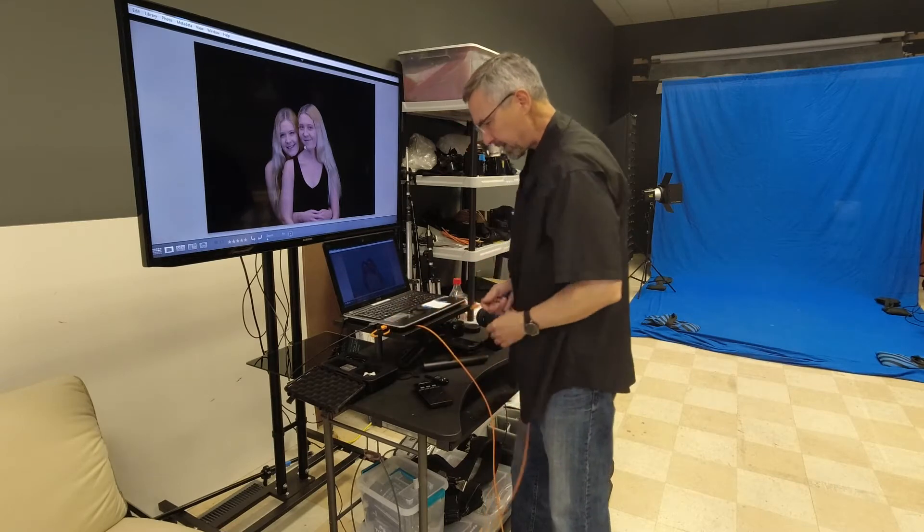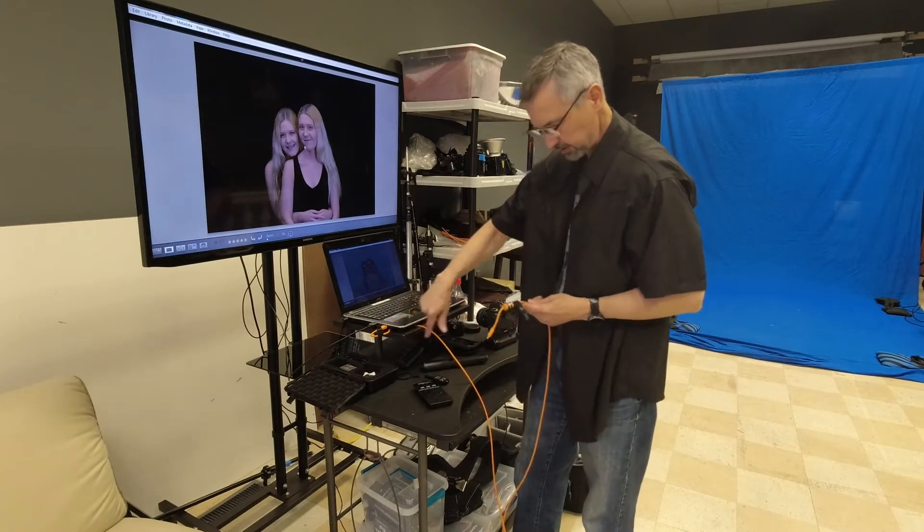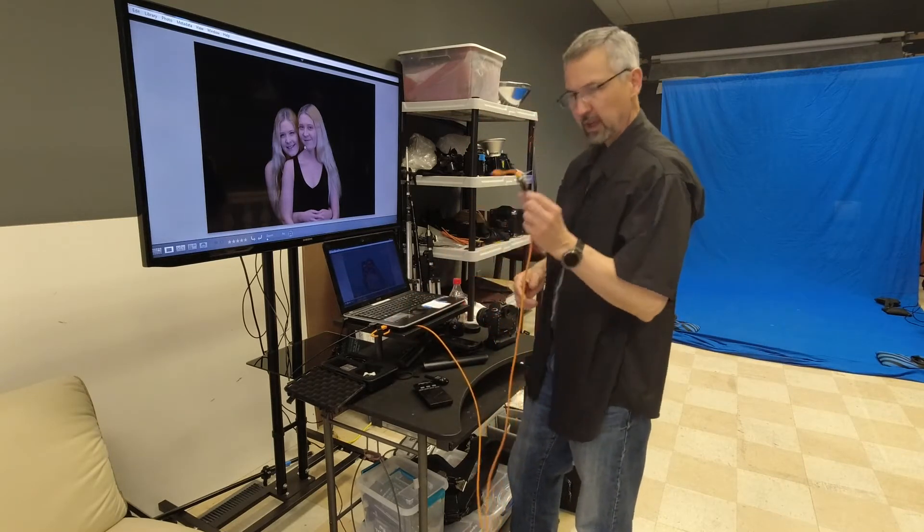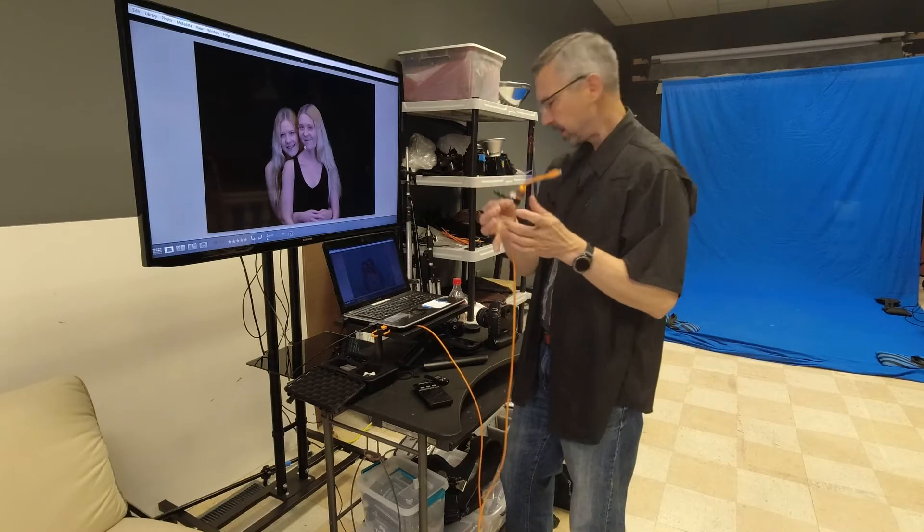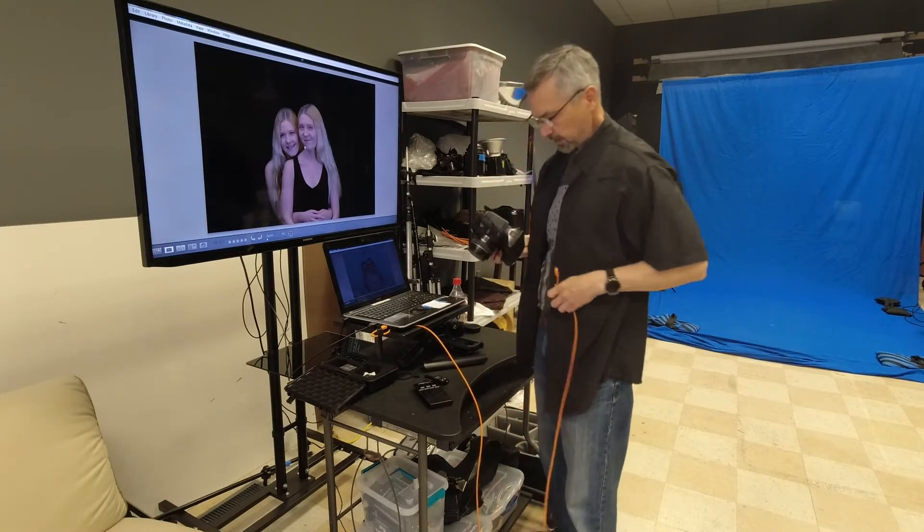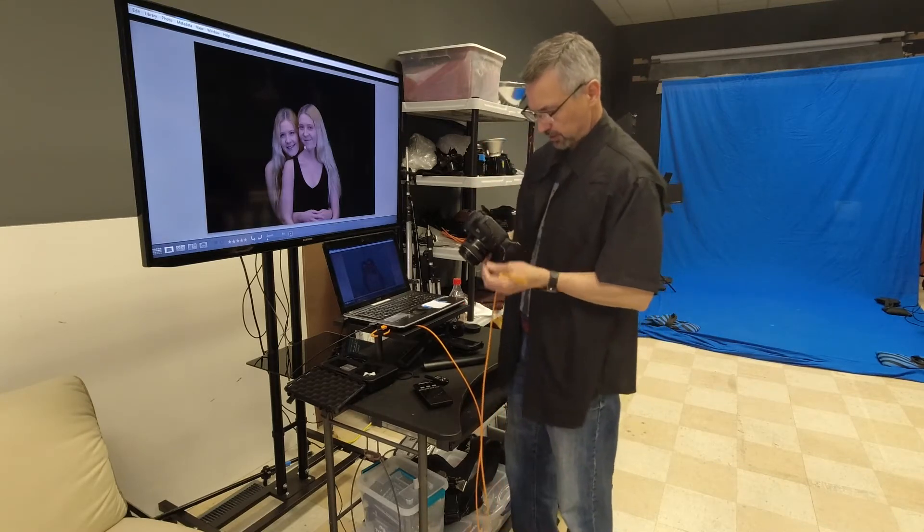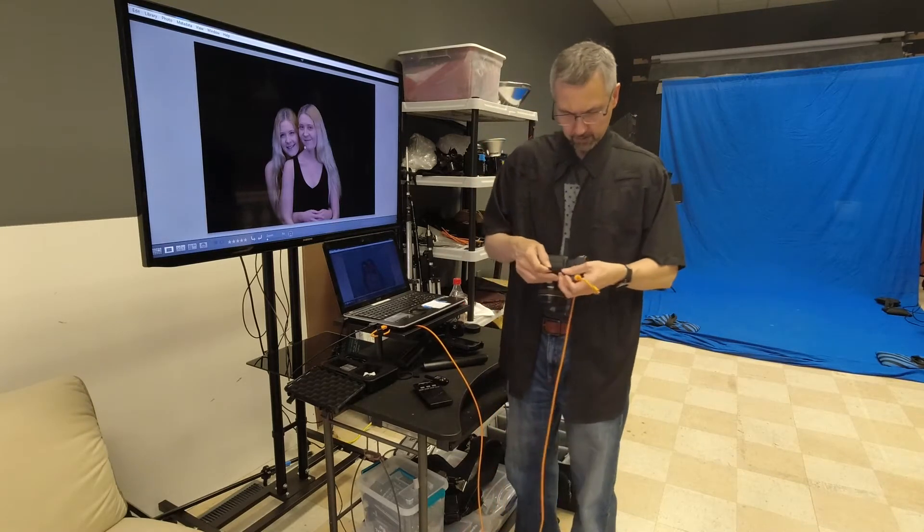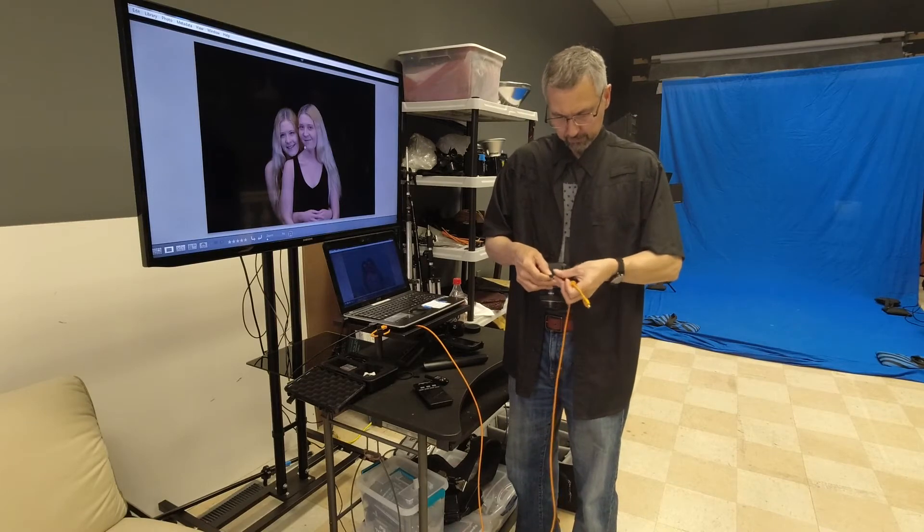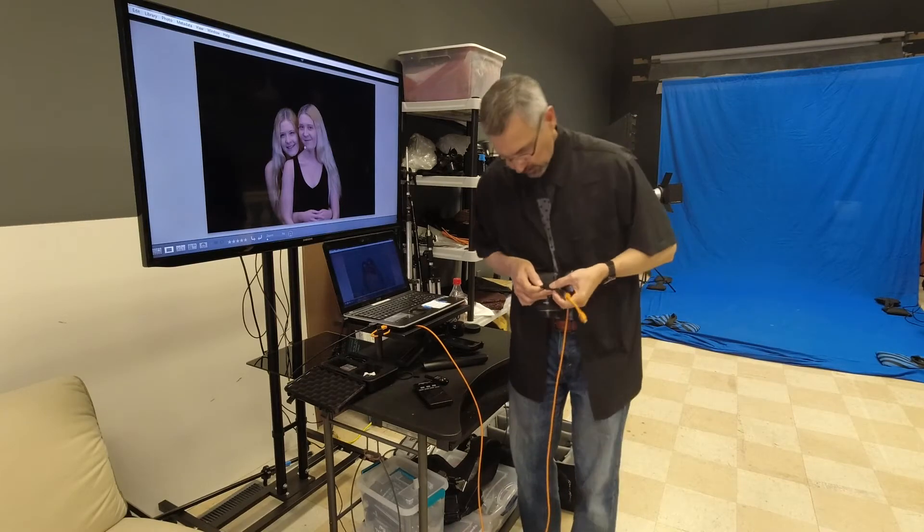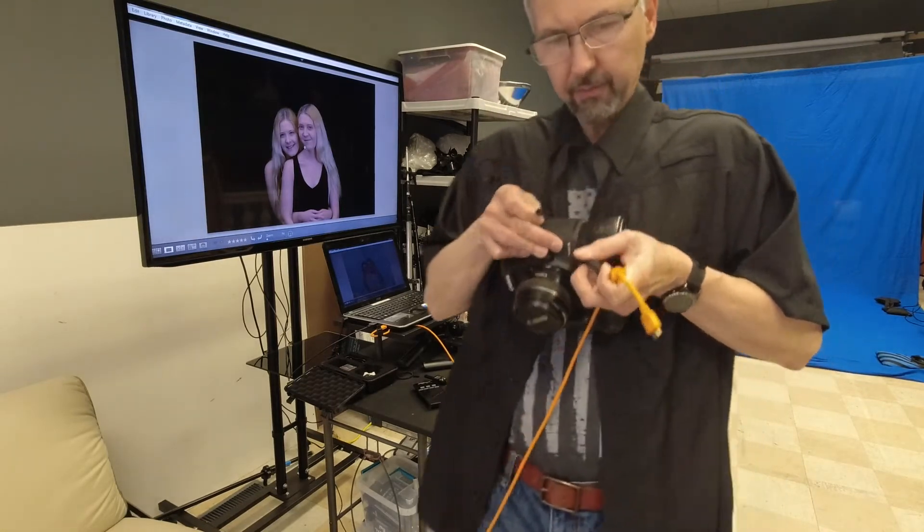There's also another end on this so that it plugs into an attachment right here. Let me get a little closer so it plugs in right there.